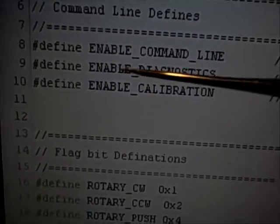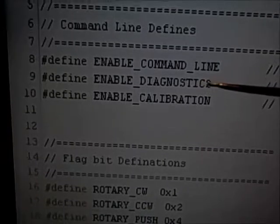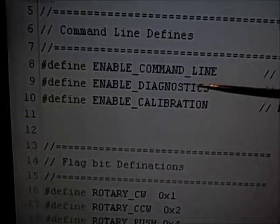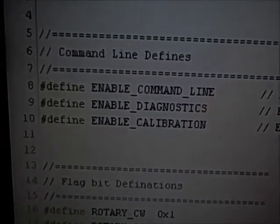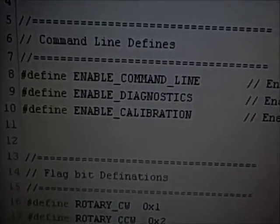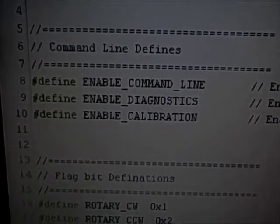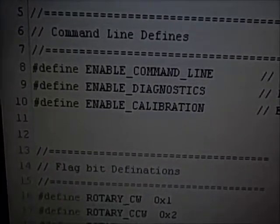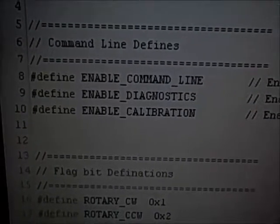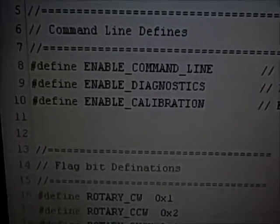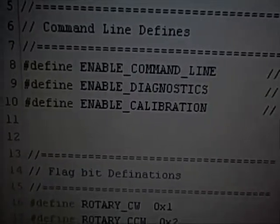The second define, enable diagnostics, will enable or disable certain diagnostic commands. For example, there's one diagnostic command that allows you to dump your memory to see what's stored in the SNA's memory, or to see specific calibration values that are stored.